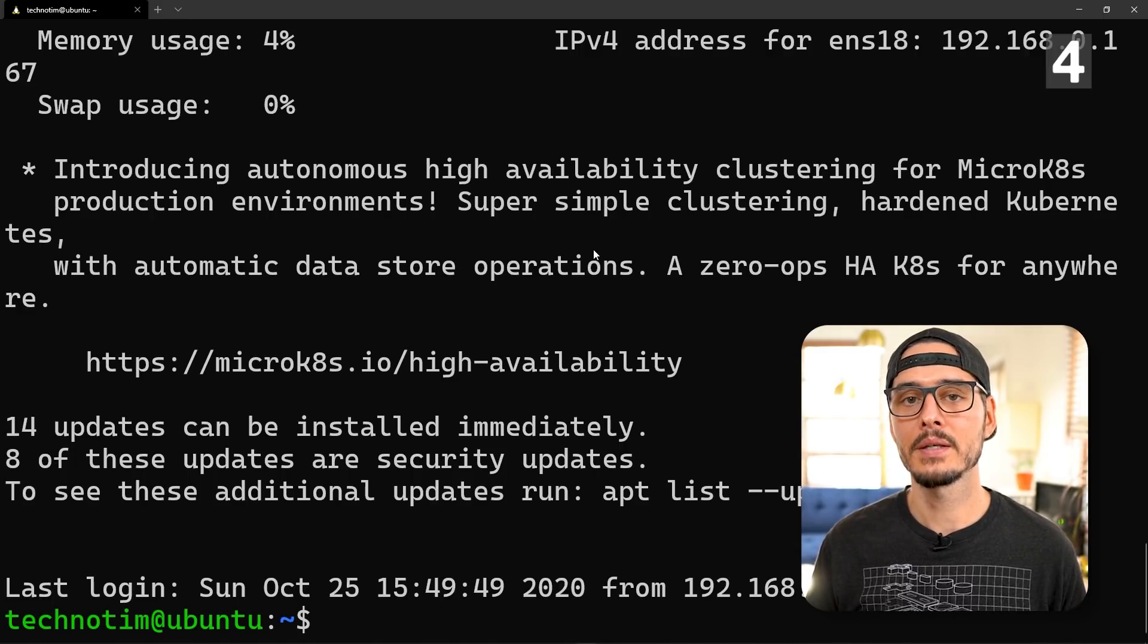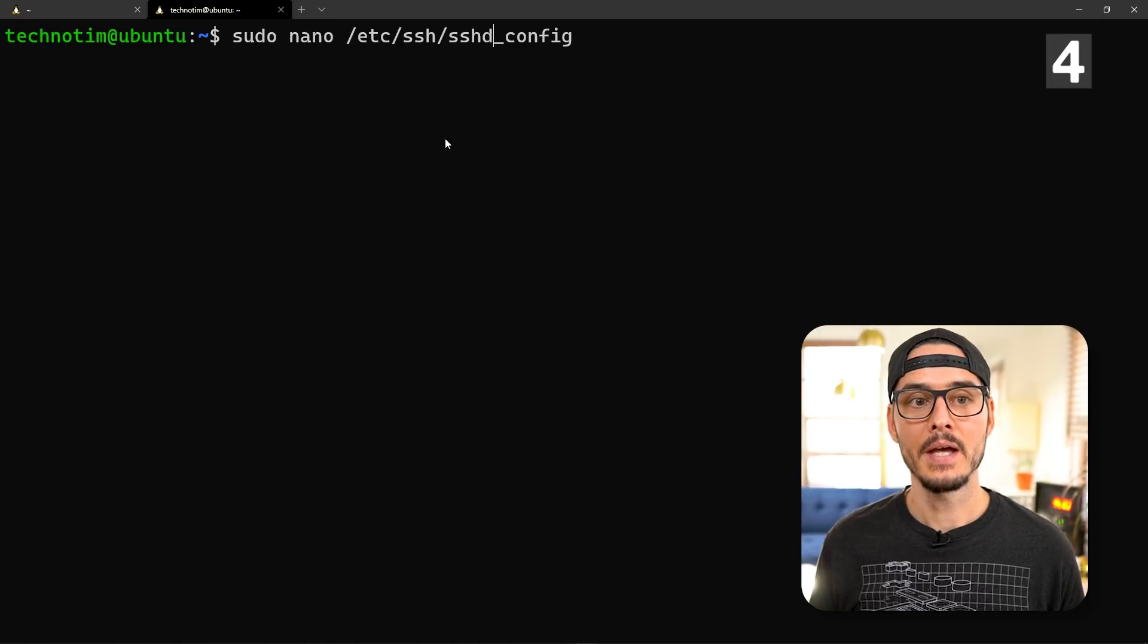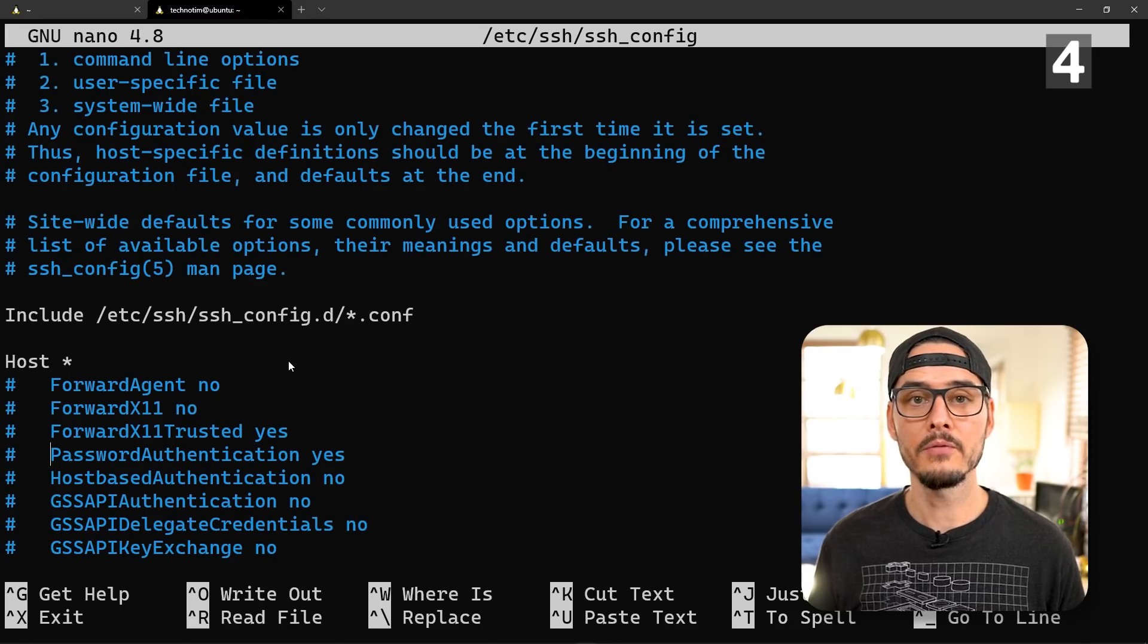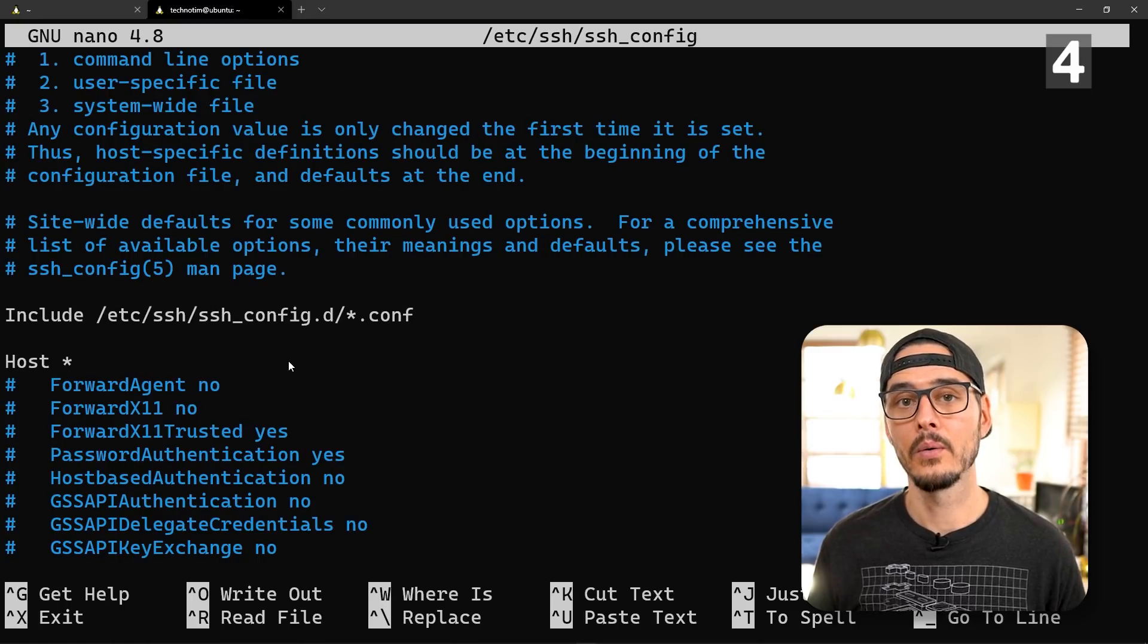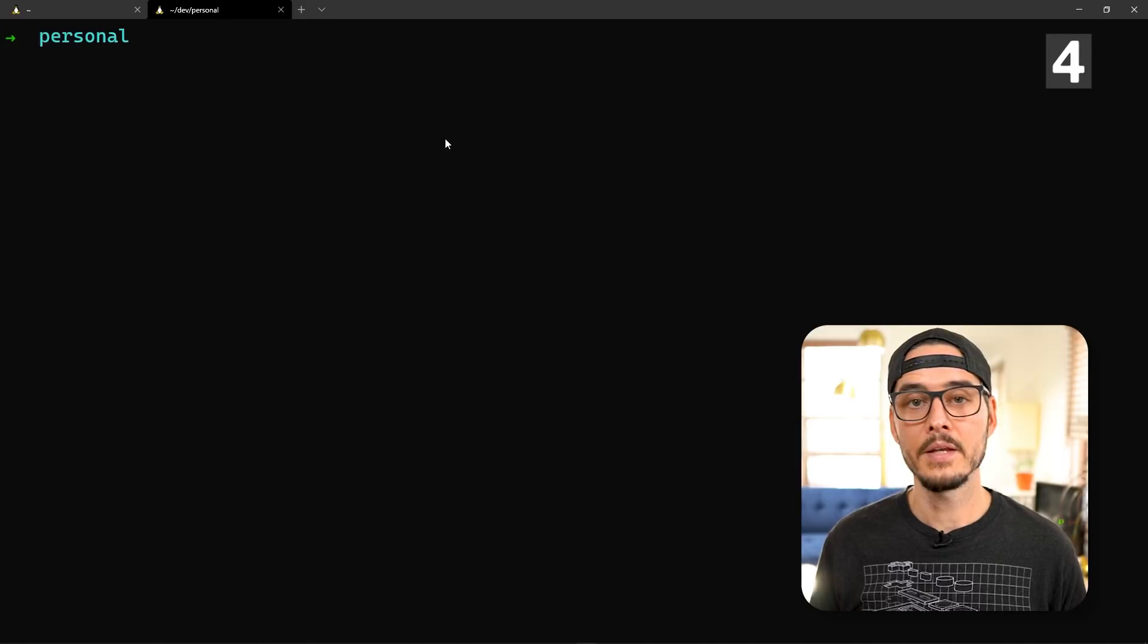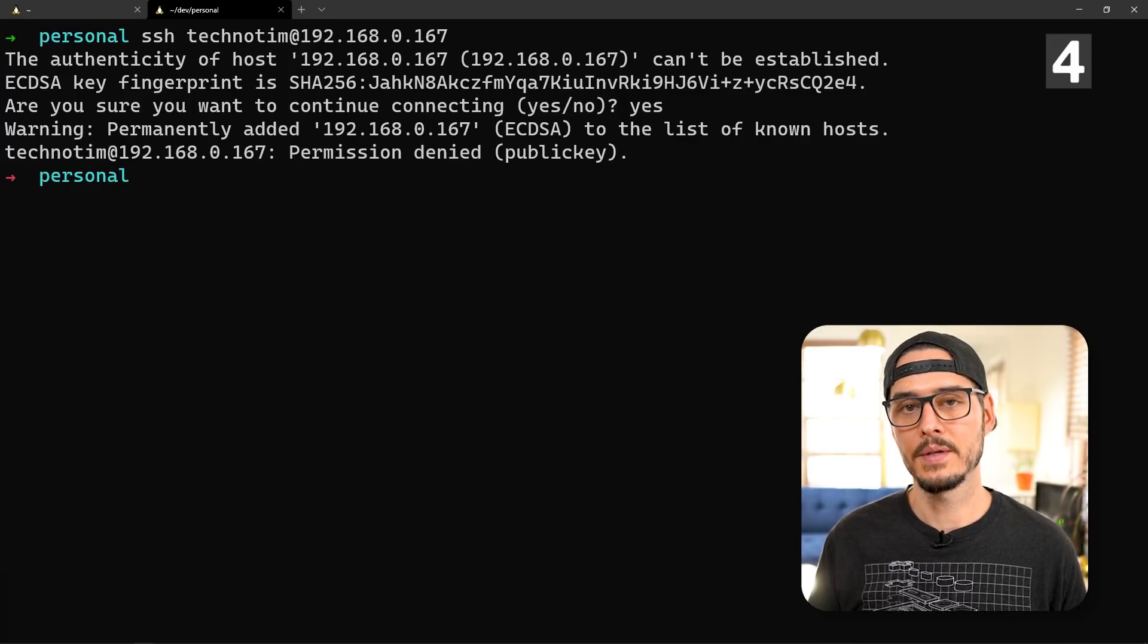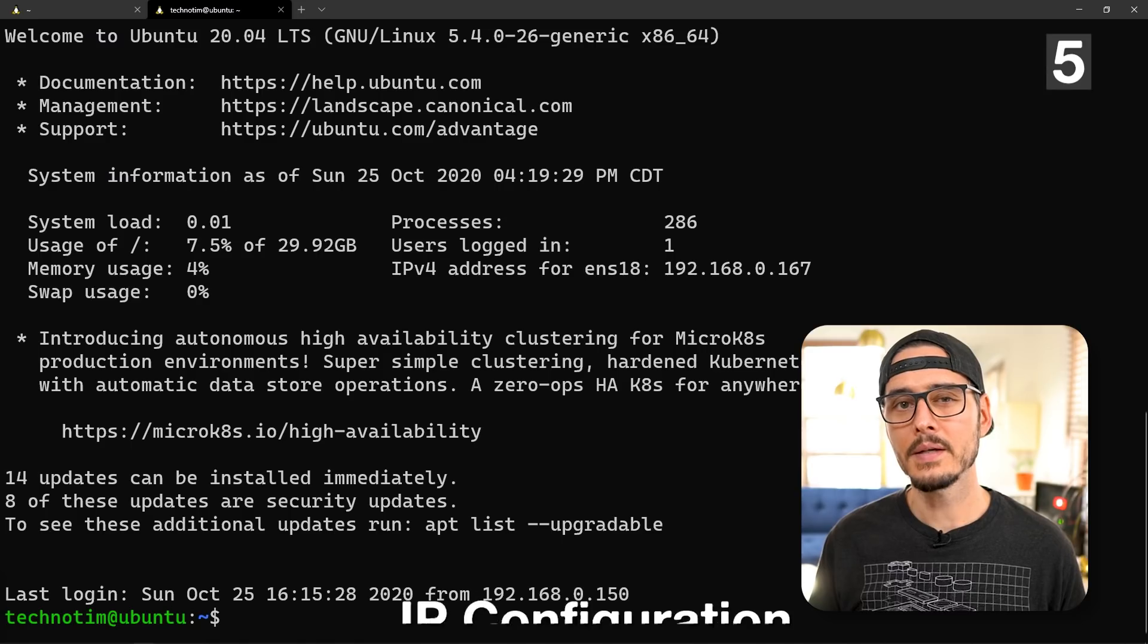Now we should probably disable password-based authentication since we're using a key. The file we'll want to edit is /etc/ssh/sshd_config. Make sure it's d for the daemon, otherwise you'll be modifying the client. In here we're looking for a setting called password authentication yes. Let's uncomment it and add no. Another line I've had to add is challenge response authentication is also no. After saving that, we'll want to restart SSH. From another machine that doesn't have your SSH key, try SSHing in. Right away you'll see we're denied. This is a good sign. This means that our SSH server is no longer accepting passwords and only SSH keys.